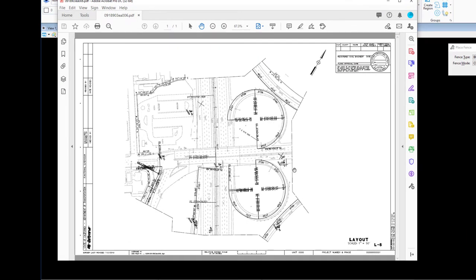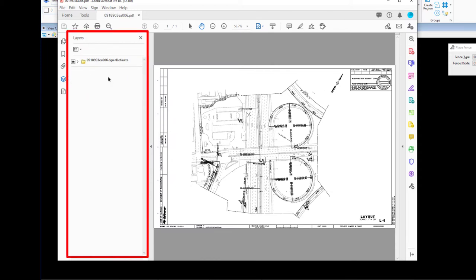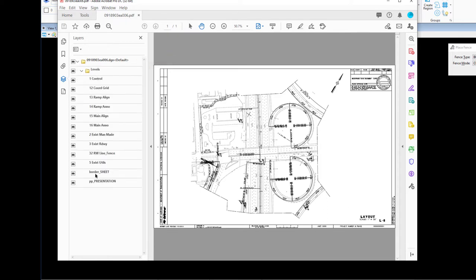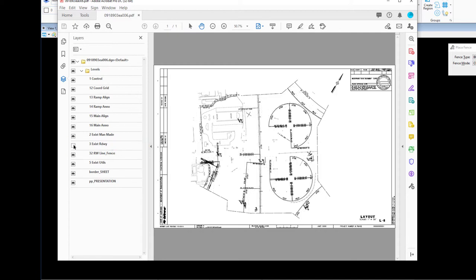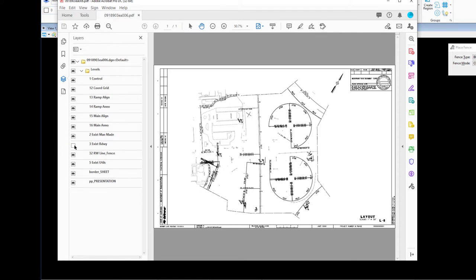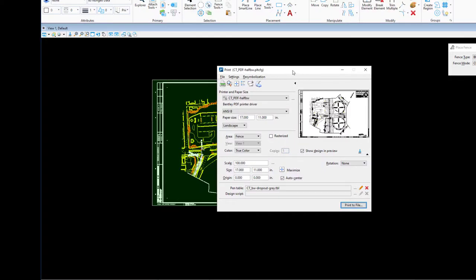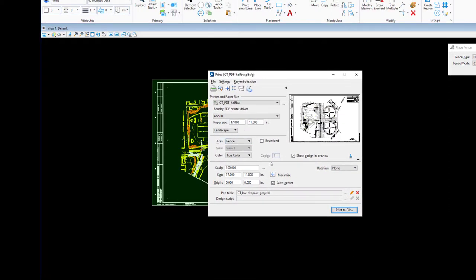There's something unique about printing to a PDF in MicroStation at Caltrans. On the left-hand side in Adobe, if you click the layers icon, you'll see that the levels within MicroStation have been exported to the PDF. You can expand and see all your different levels, and turn them off — like existing roadway or existing man-made — just like turning off levels within MicroStation. This is MicroStation Print, for printing one file at a time.